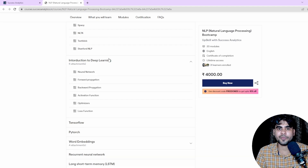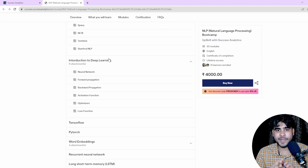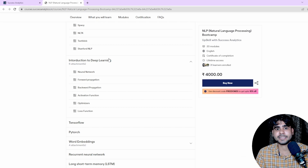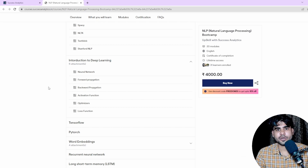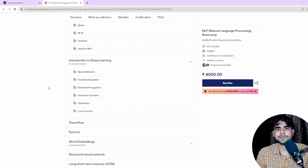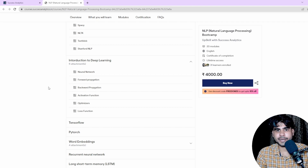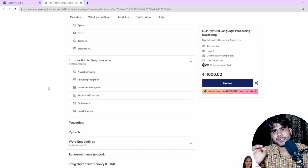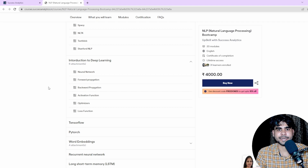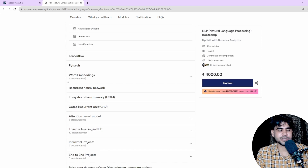When we talk about advanced NLP, transformers are very important. To understand transformers, we need a deep learning foundation as well. So we are going to cover neural networks, forward propagation, backward propagation, optimizers, activation functions, and loss functions in our introduction to deep learning section.